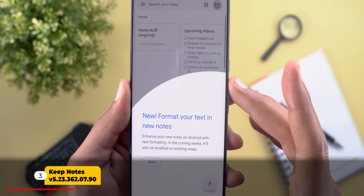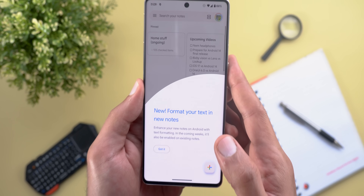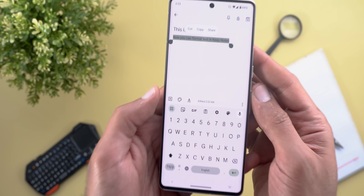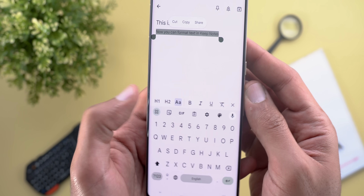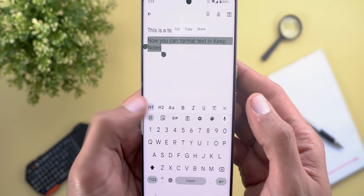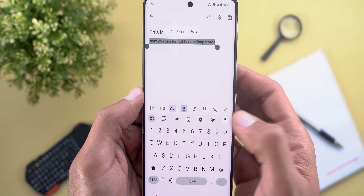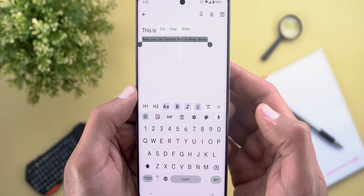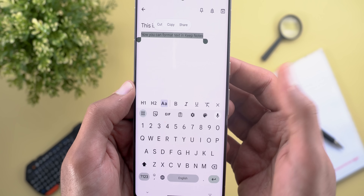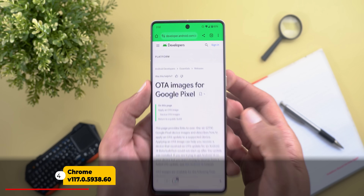Next, Keep Notes. We finally got the new text formatting feature. There's a new button that looks like an underlined A — tapping it lets you change text to H1, H2, or normal text, make it bold, italic, or add an underline. To clear all formats, tap the T with a stroke, and when you're done tap the X.